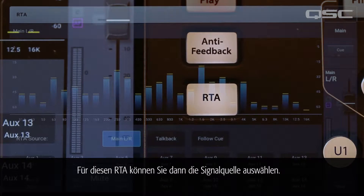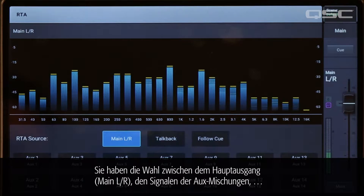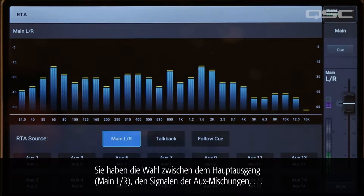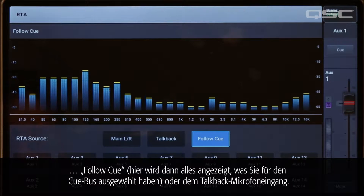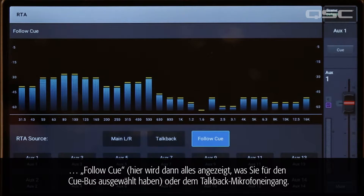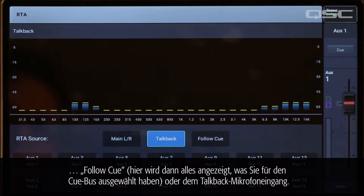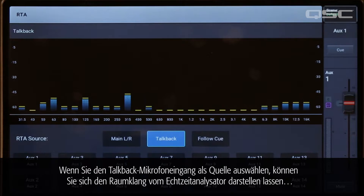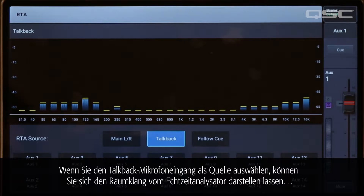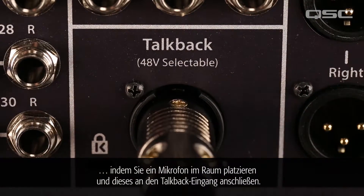This second RTA offers options for source selection. You can select the main left-right signal, the signal from any auxiliary mix, the follow cue — which will display whatever you have selected in the cue bus — or the talkback microphone input. By selecting the talkback input for the source, you can actually look at an RTA display of the sound in the room using a microphone plugged into the mixer's talkback input.